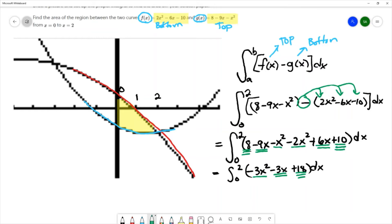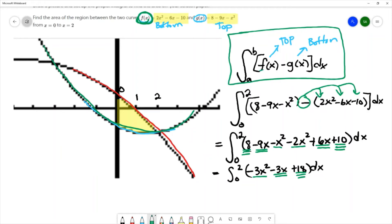Just to clarify: even though f(x) was labeled f, it is the bottom curve because it's the up-facing parabola. This is the formula given in the text, where f is the top and g is the bottom. But for our problem, f — the up-facing parabola — is actually the bottom curve, and g is actually the top curve. So we put them in based on which is top and bottom, not how they're labeled.